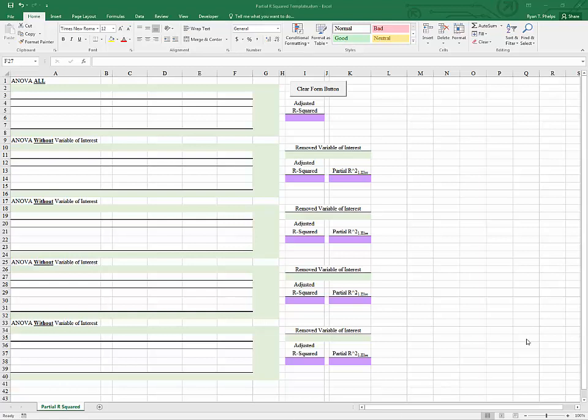This video is intended to give an introduction to the concept of partial R-squared, which lets us examine the contribution of each variable separately to the model's explanatory power when dealing with multiple regression. I've set up a template that we're going to use to process many sets of regression results in order to determine the partial R-squared for each variable in the model.